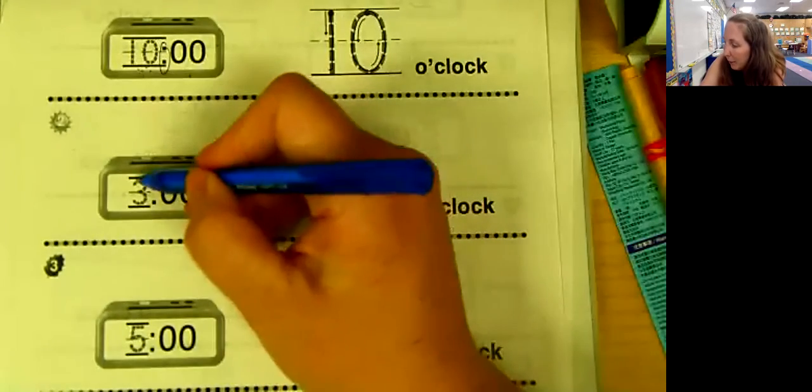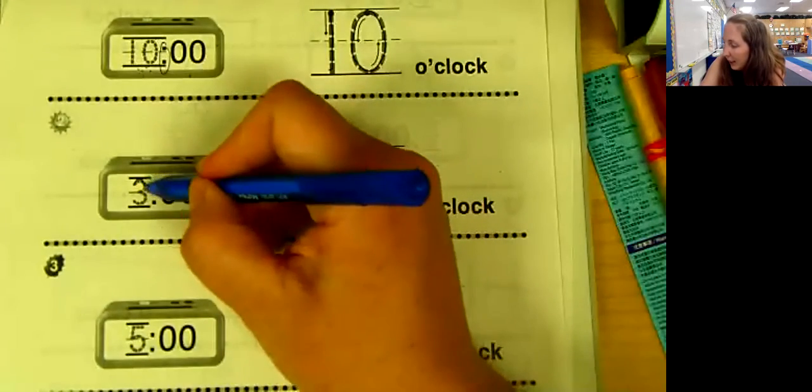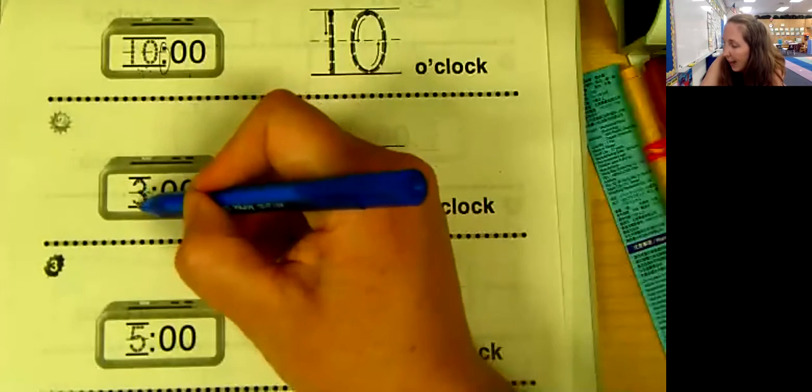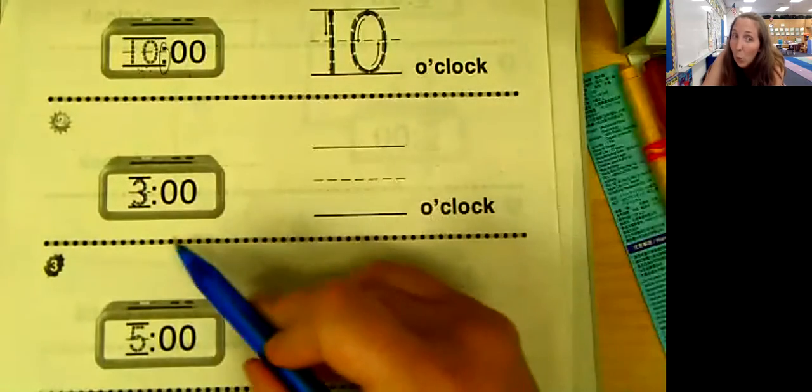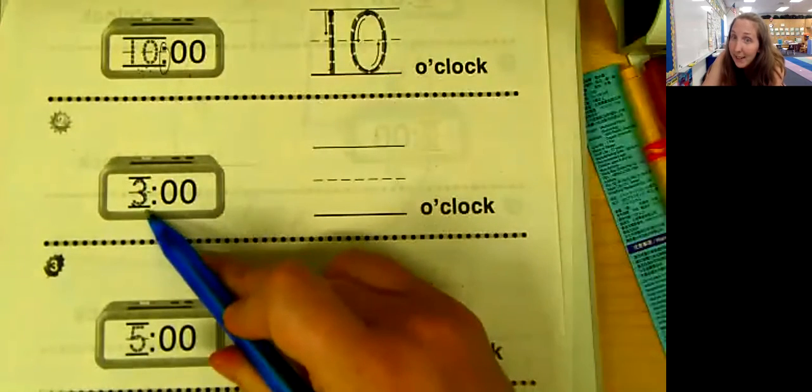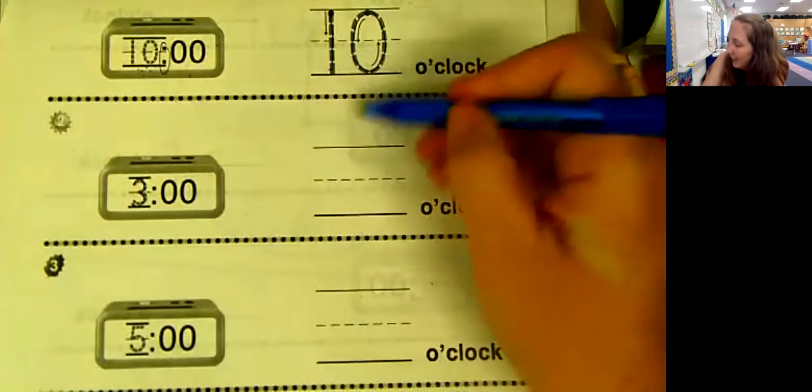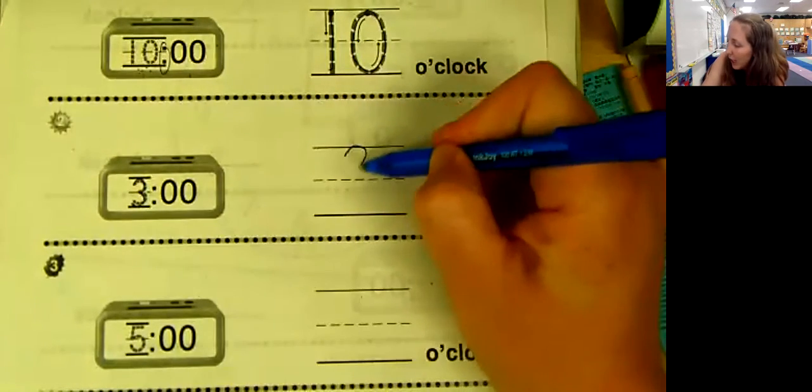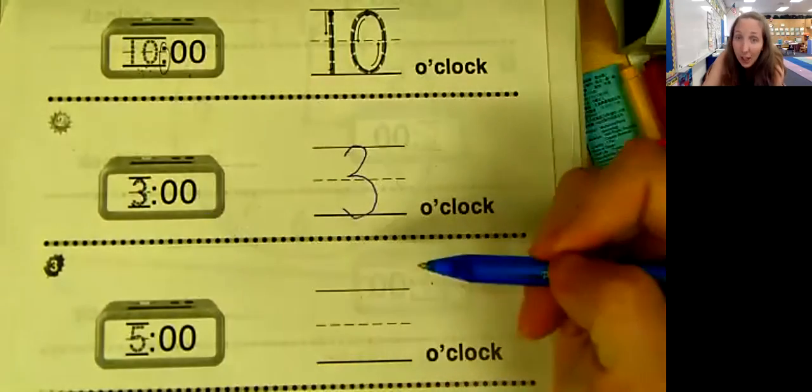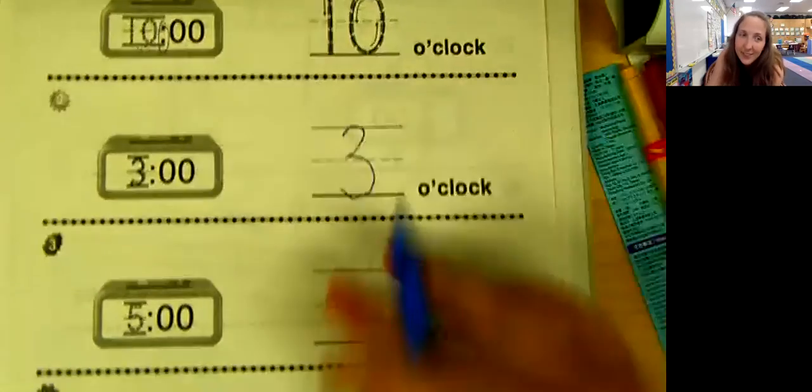This number, remember on this side is the hour. What hour is it? It is 3 o'clock with zero, zero.